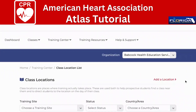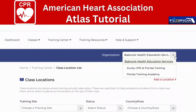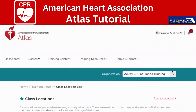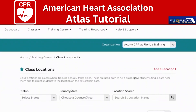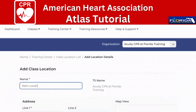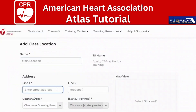Locations are important because if you're aligned with me, Eunice Mathis, your e-cards are going to be found under Florida Training Academy or Acuity CPR at Florida Training Academy. Go ahead and click Acuity CPR at Florida Training if there is a drop-down menu. If you are teaching at a location such as your office, you need to add a location. I'm going to add a class location for Acuity CPR at Florida Training Academy as the main location and enter our address.